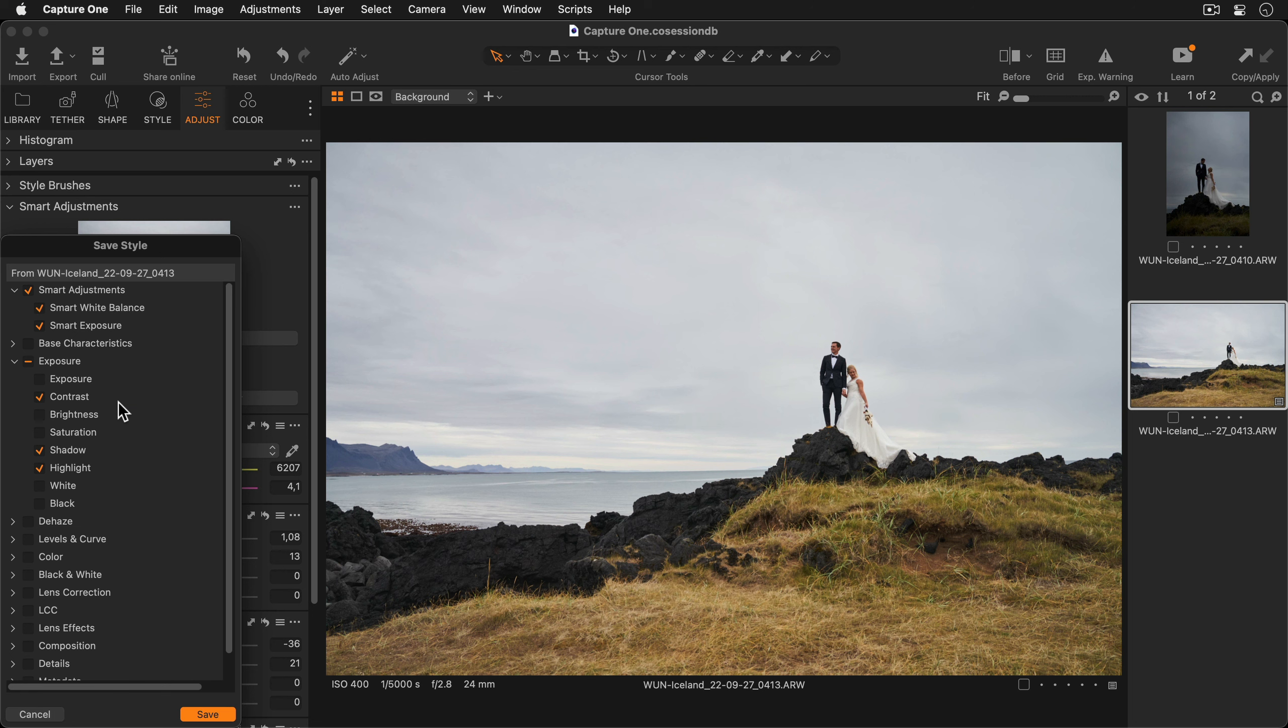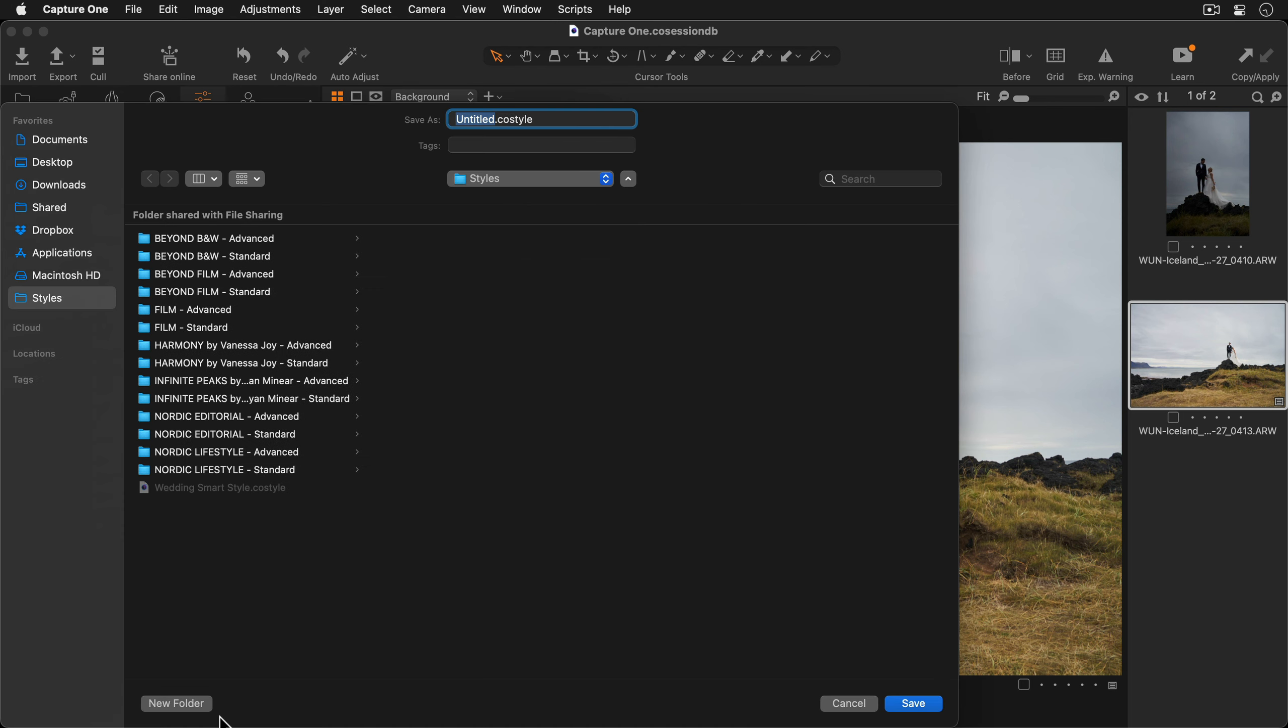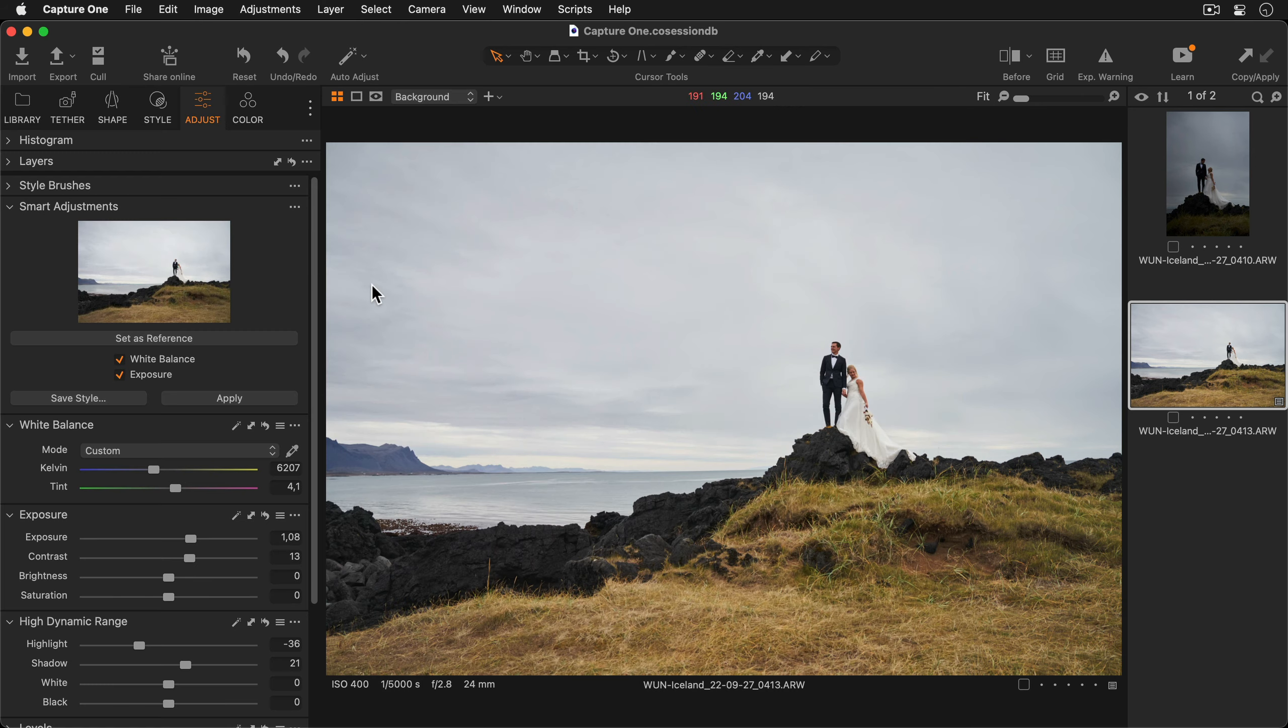I'll go back to my smart adjustments tool and press the save style button. I want to include all of these adjustments so I'll leave everything selected. I'll click the save button and add a name for my new style. I'll press enter to save it.